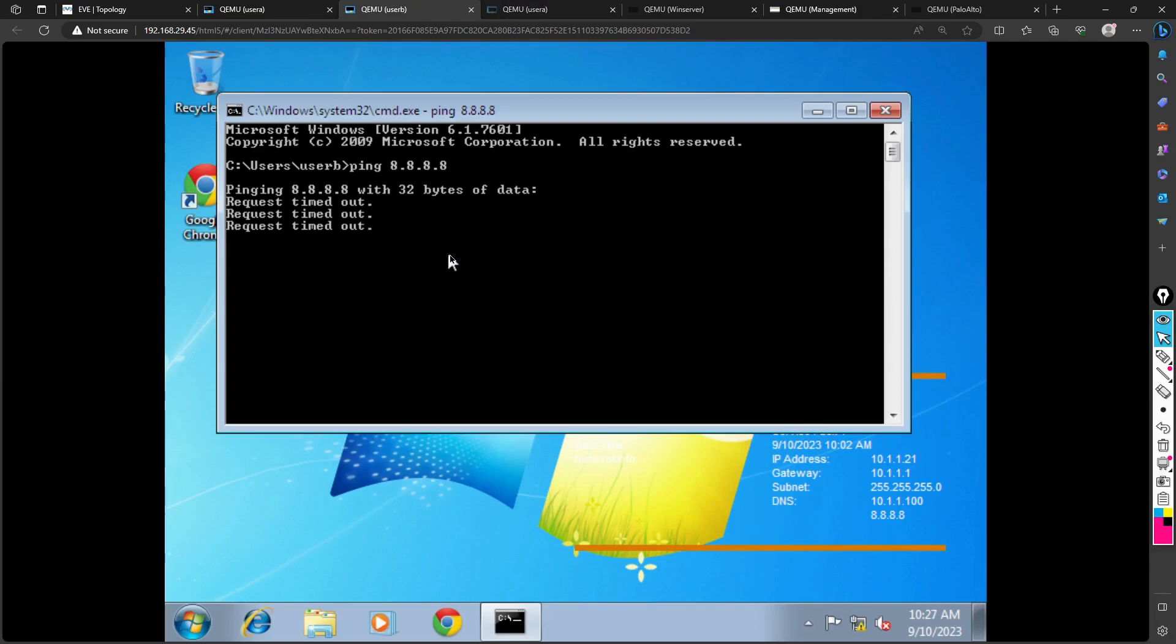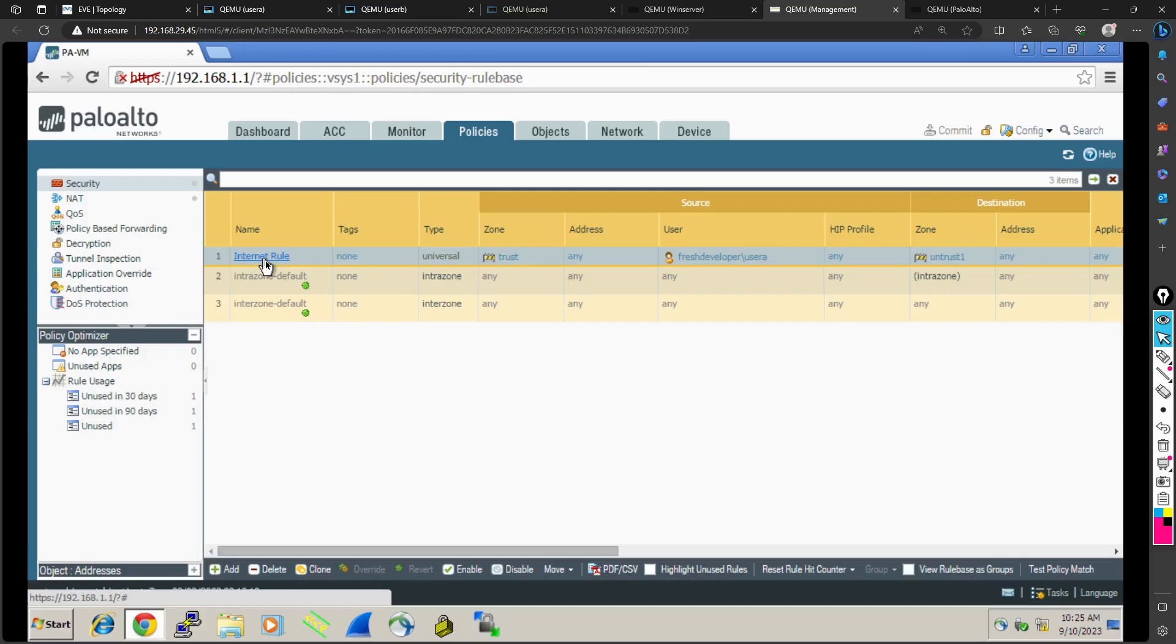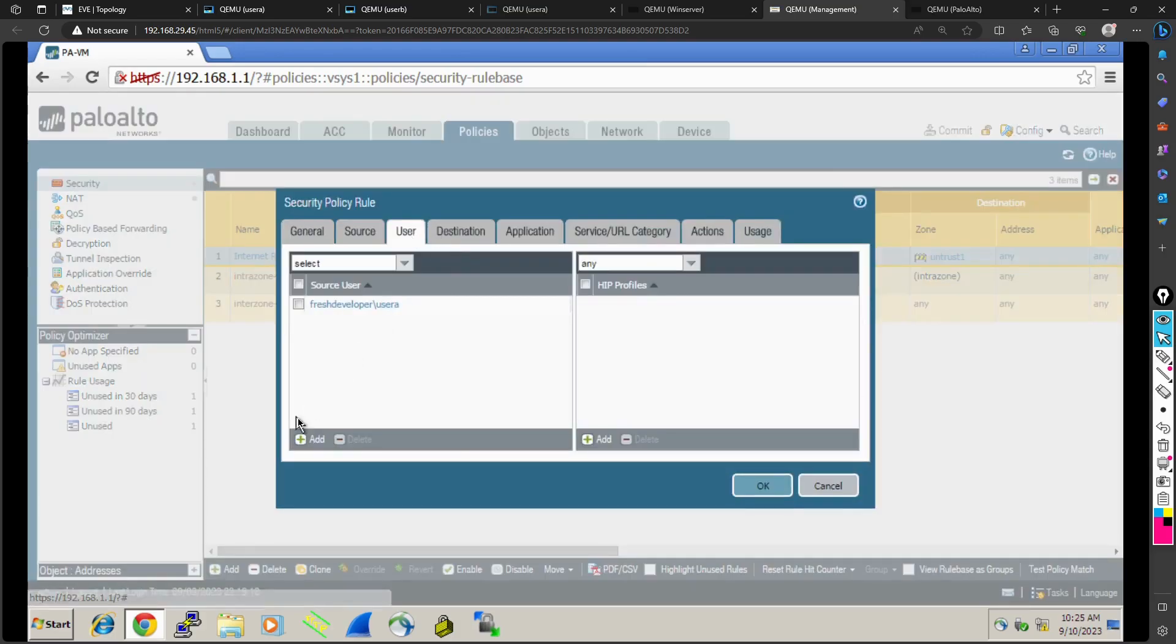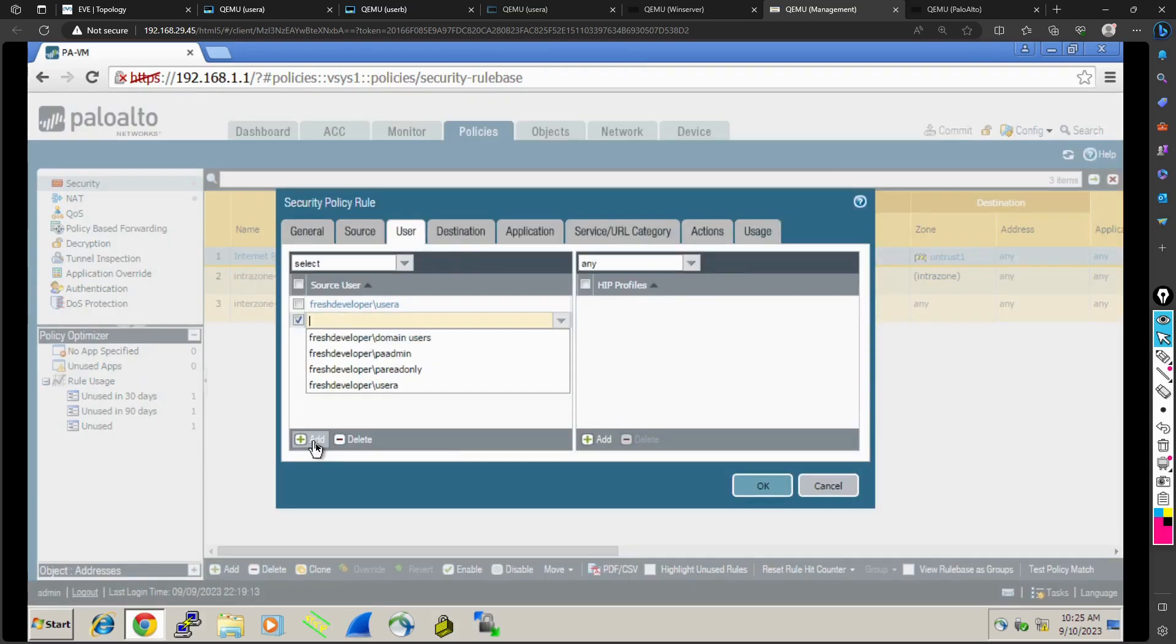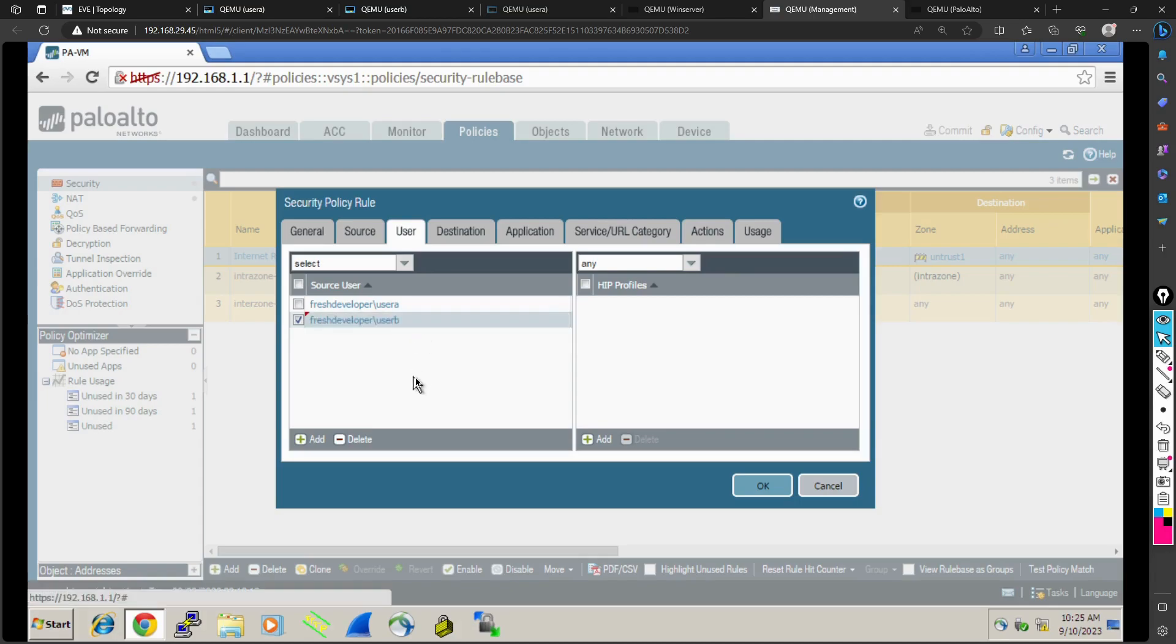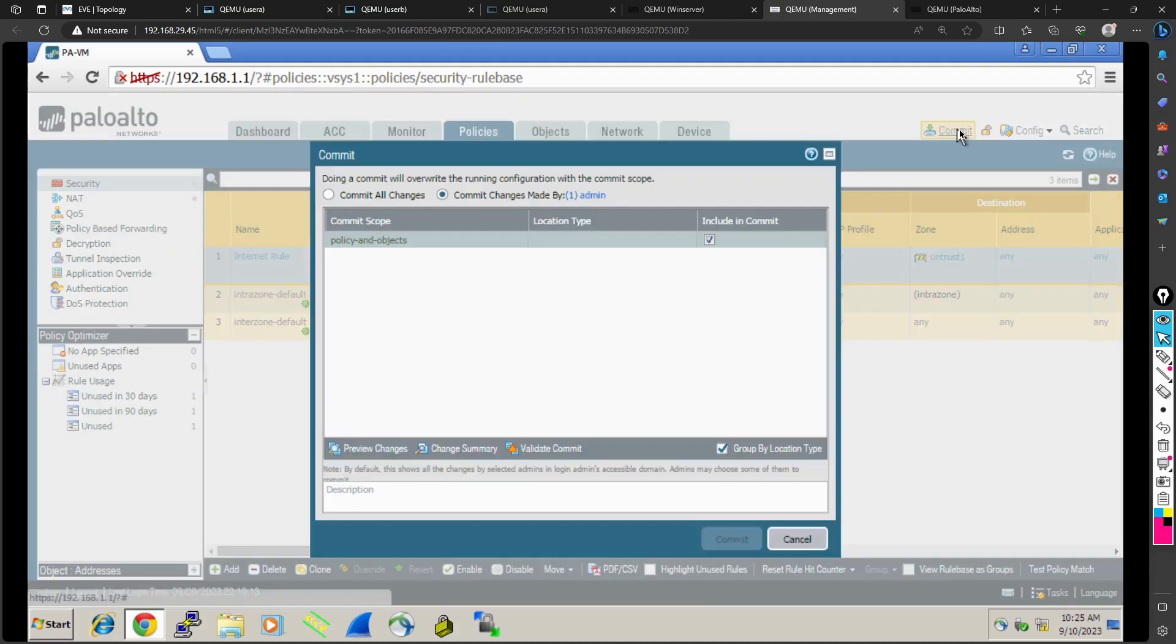Now if we want this user to go to the internet, what we can do is also allow User B. In the user section I will add User B and commit.